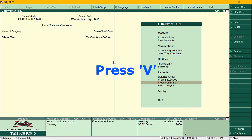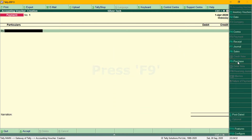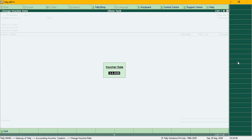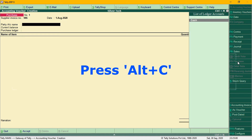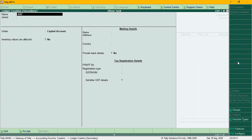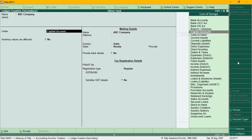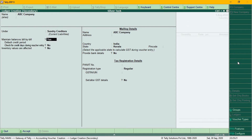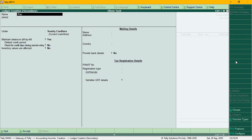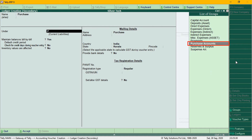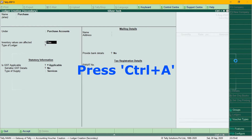we need to click on Purchase, then click on Purchase Party. Create a party — ABC Company — under Sundry Creditors. Then create a Purchase Ledger and save.